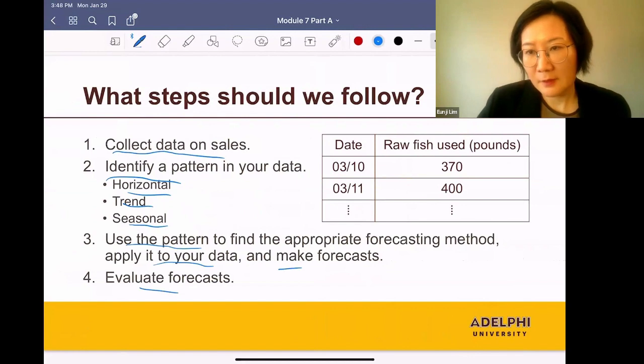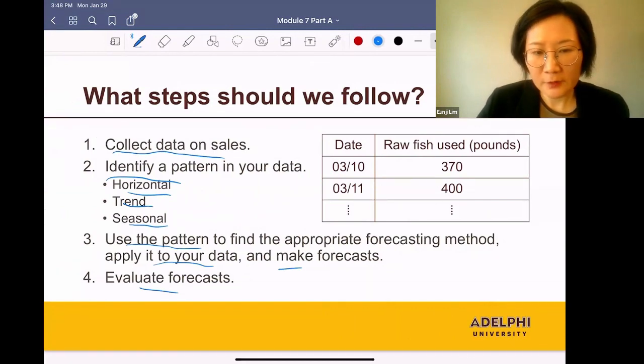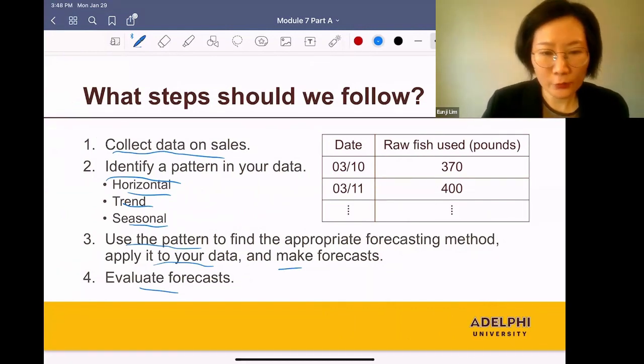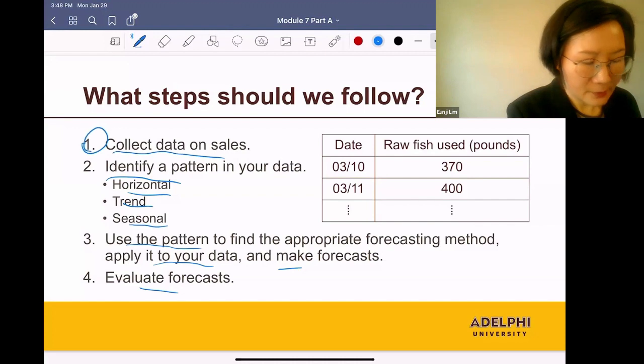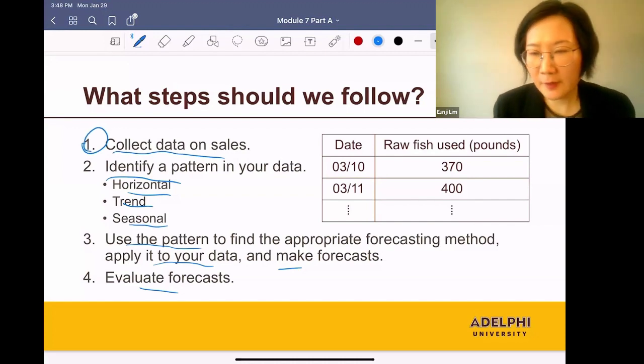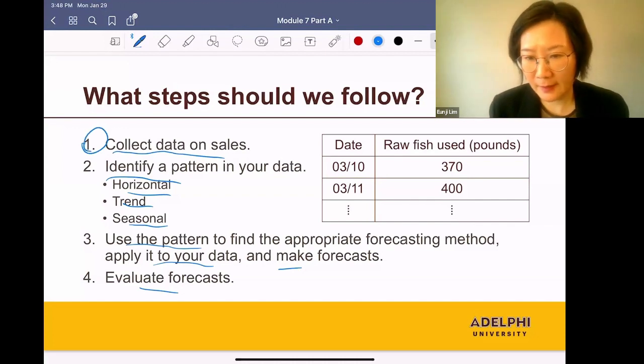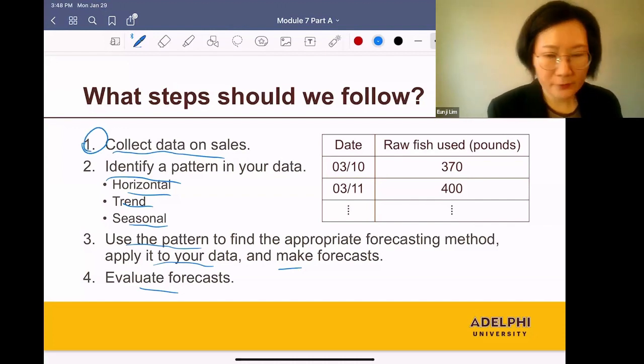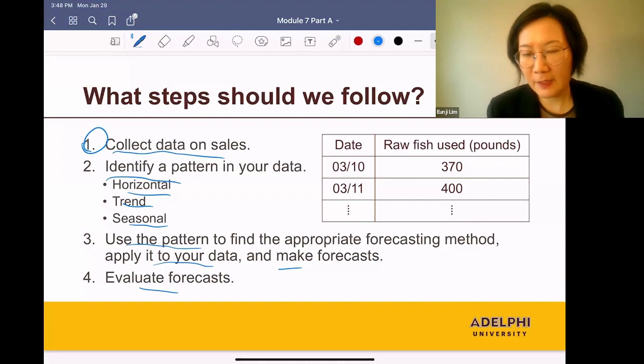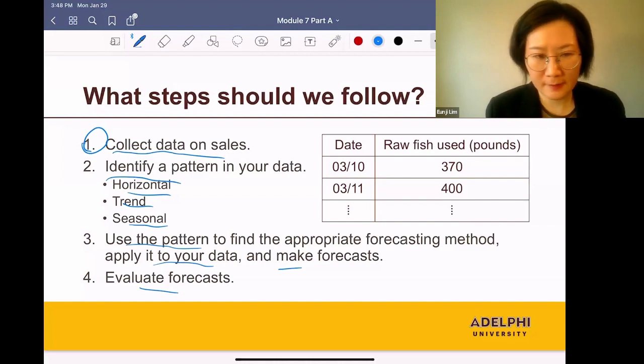For the rest of this lecture, we're going to assume that we are done with the first step. So we already have our data set that's available. And the next step is to identify a pattern in your data set.